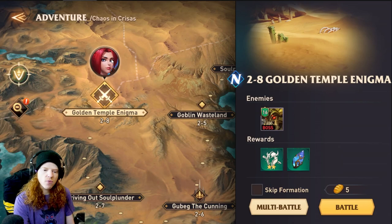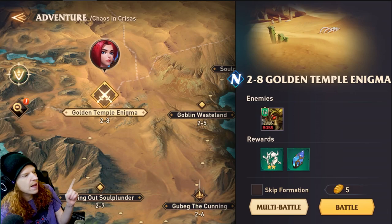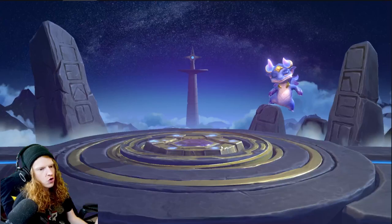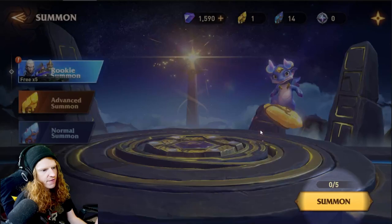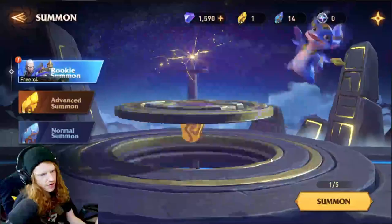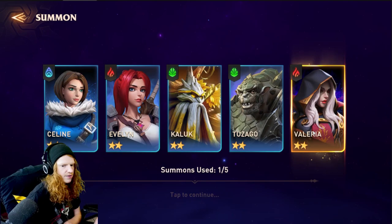I recorded my rookie summons. How it works is it gives you five pulls and you pick the one you want. So here is that process. You get to chapter 2-8 and you get a rookie summon. The rookie summon gives you basically five chances — you can summon and see if you're okay with what you got or not. I got Valerie on one of my rolls. It's roll all five and choose one.